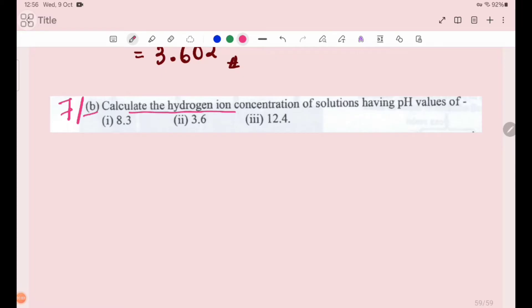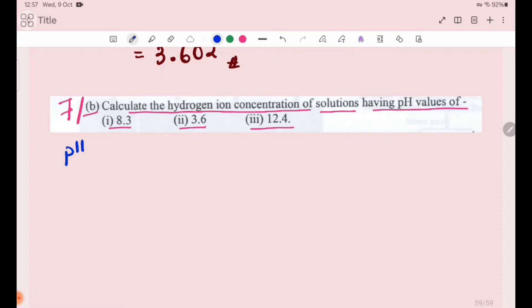Number 7b: calculate the hydrogen ion concentration of solutions having pH values of 1) 8.3, 2) 3.6, 3) 12.4. We will work through each one. For number 1, pH is equal to 8.3.